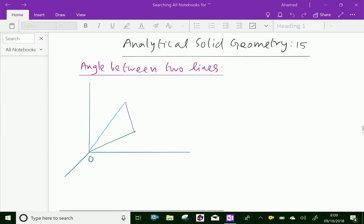Welcome to AminAcademy.com. In analytical solid geometry, let us discuss about the angle between two lines in space.